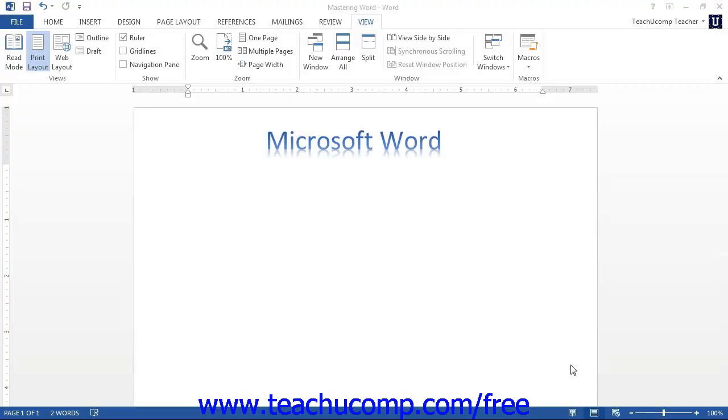Microsoft Word provides you with a ruler that you can use to set tabs within a document and assist in the placement and positioning of document text and document objects.